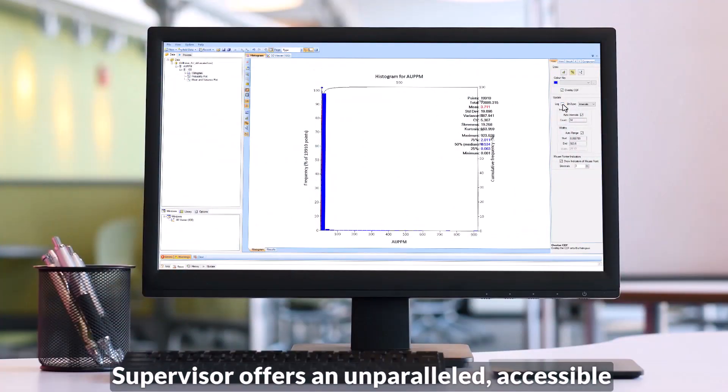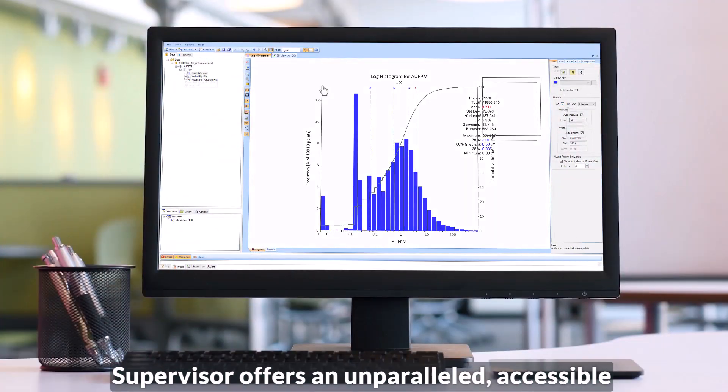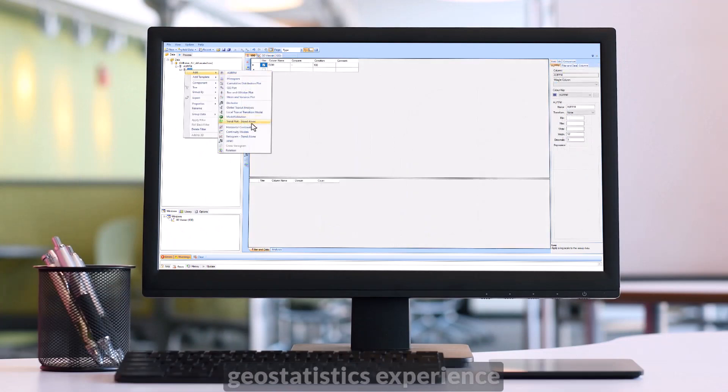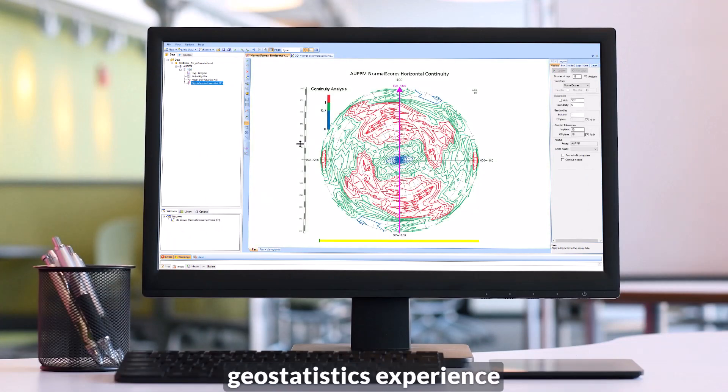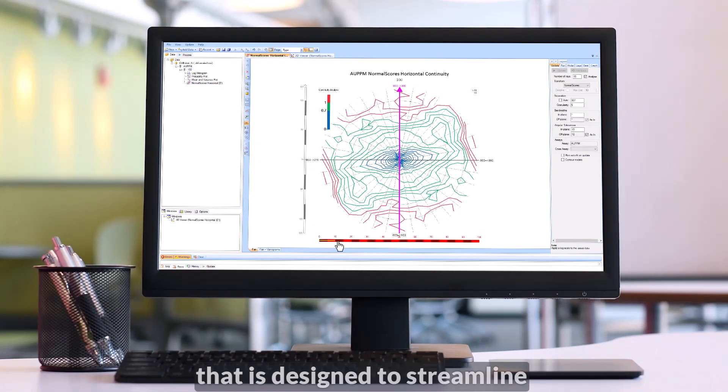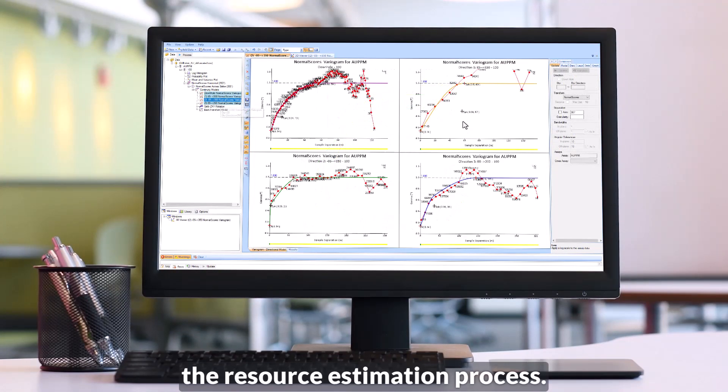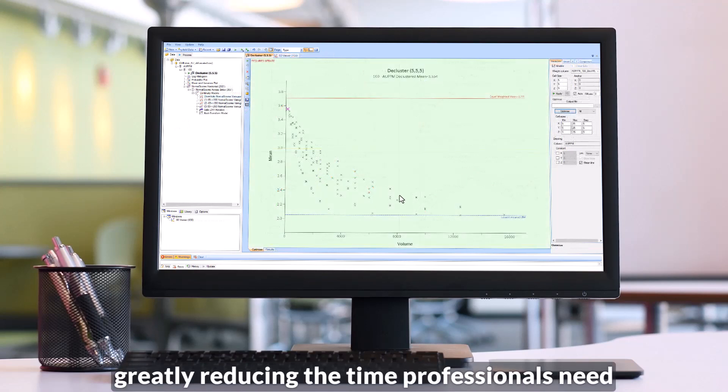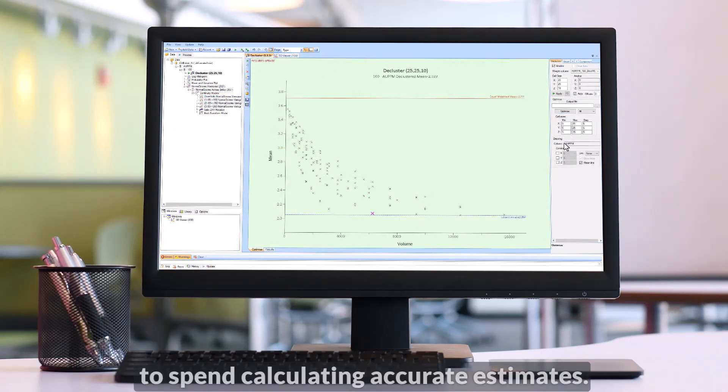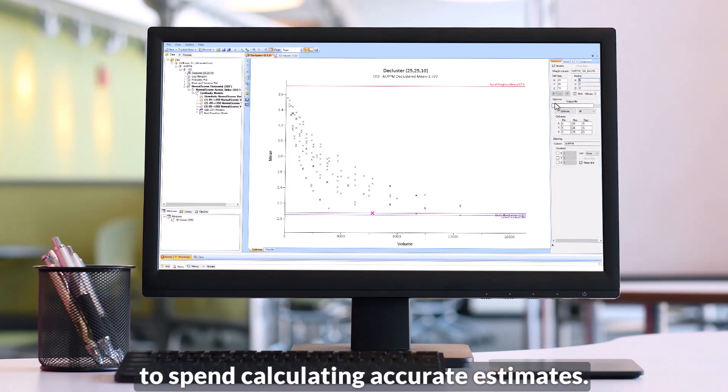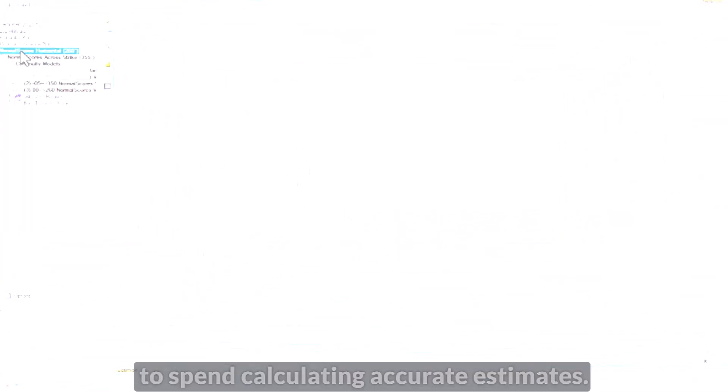Supervisor offers an unparalleled accessible geostatistics experience that is designed to streamline the resource estimation process, greatly reducing the time professionals need to spend calculating accurate estimates.